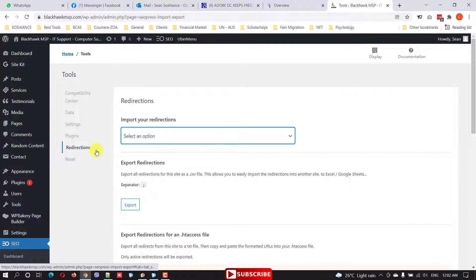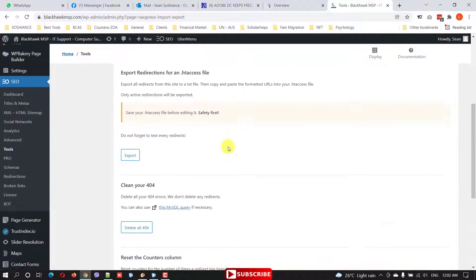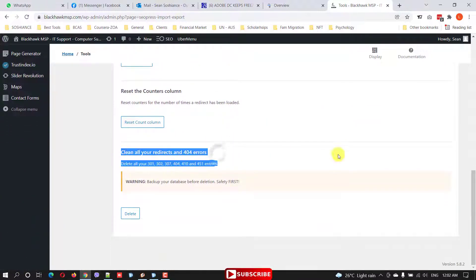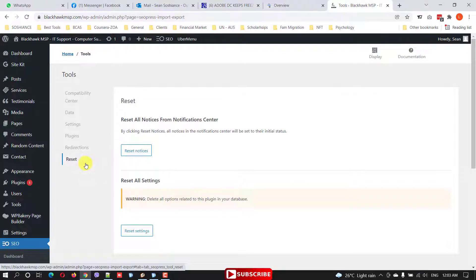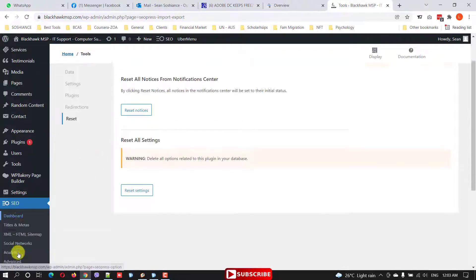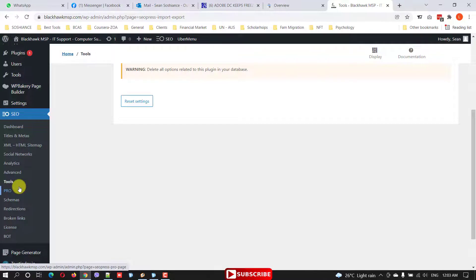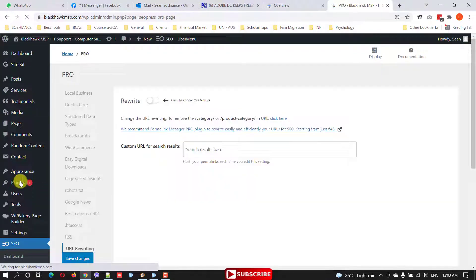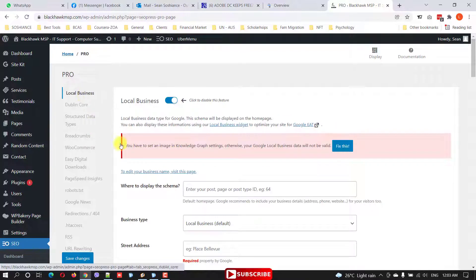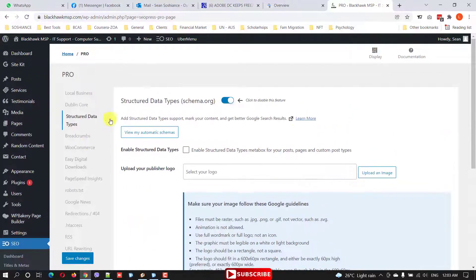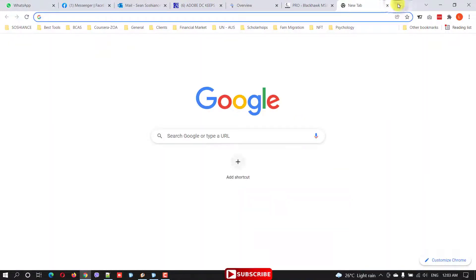Under Redirection, you can set up redirections for 301 or 404 errors. You can also reset all settings for SEO press. In the Pro section, there are additional Pro tools — for local business you can fill in your address and other details.